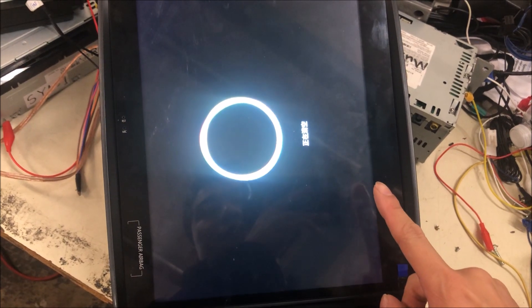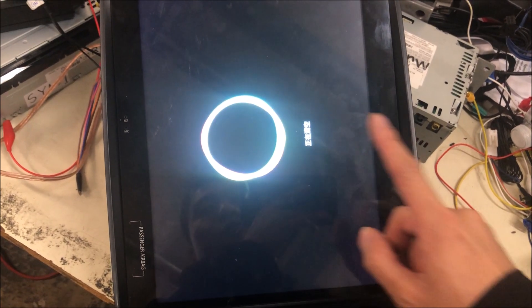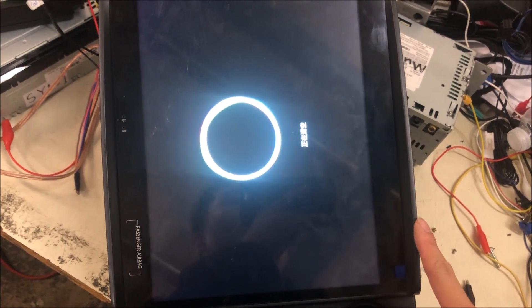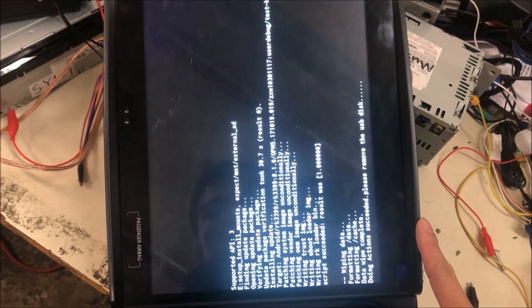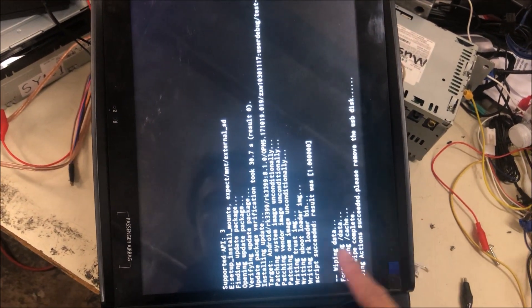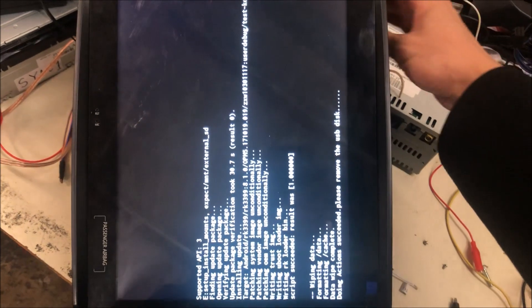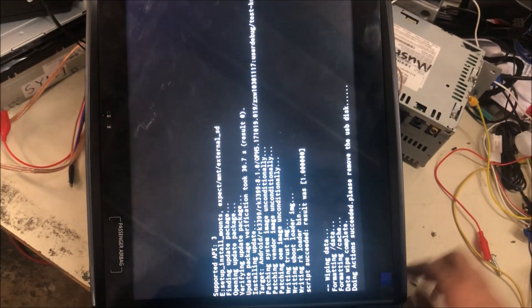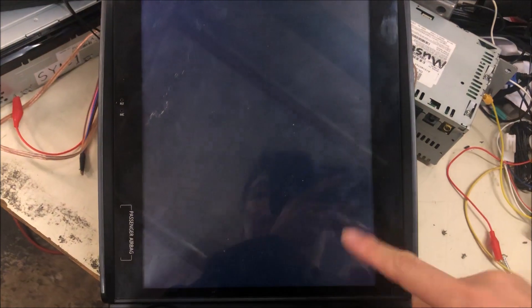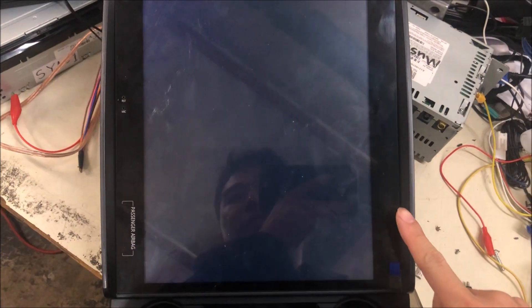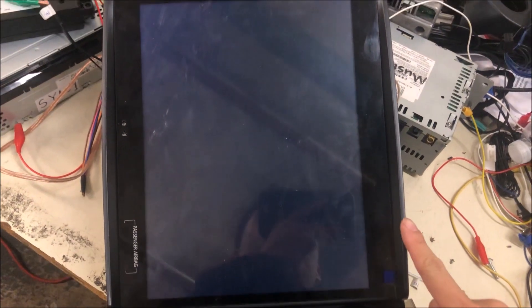Update completed. Now it's wiping the internal storage. Now the process is completed. We just remove the USB drive and it will reboot.